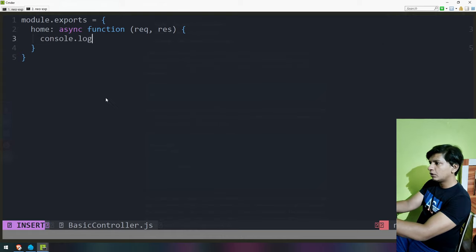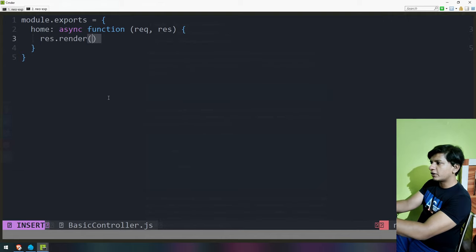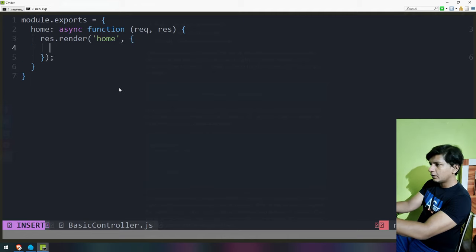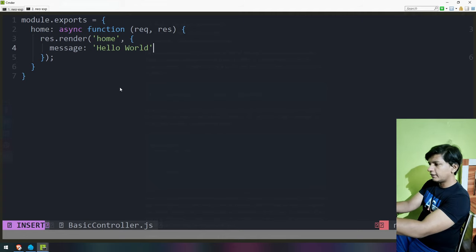Console.log — actually it won't be that, it will be res.render. Let's say 'home'. Let's try to send some dynamic data — message as 'Hello World'. Now that I've finished typing, hit Escape, then Shift+colon — not Control+colon, Shift+colon. Type W so it saves.